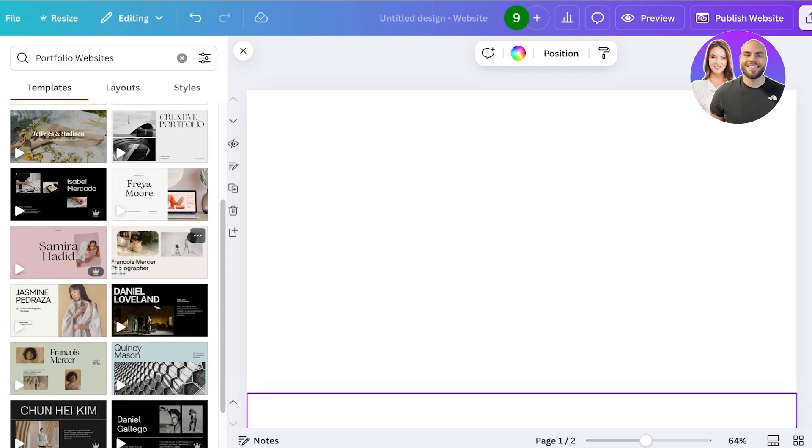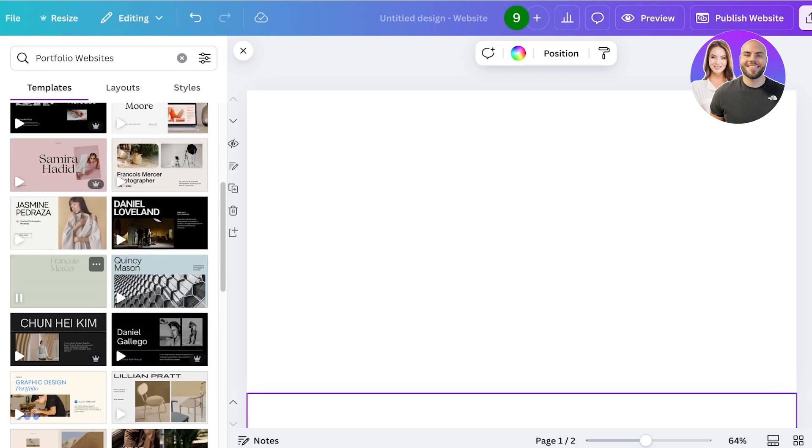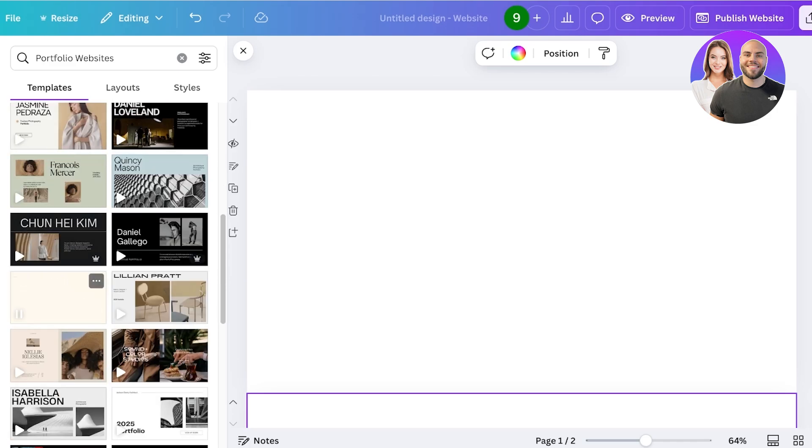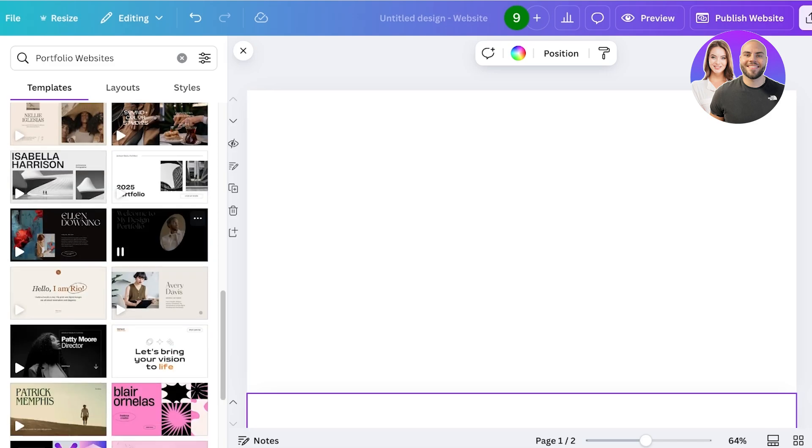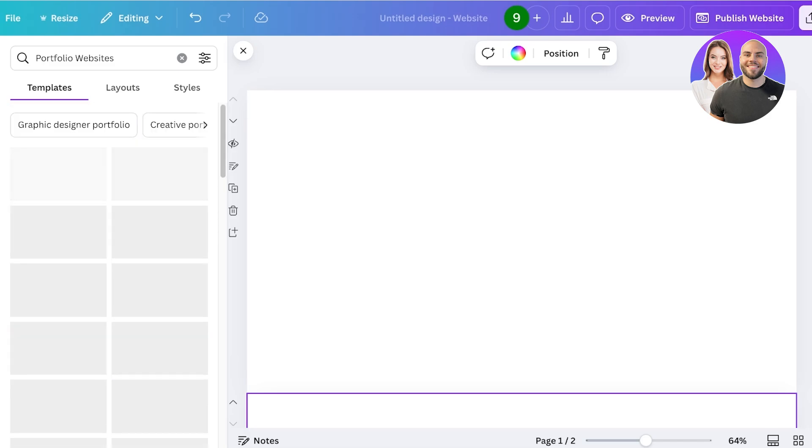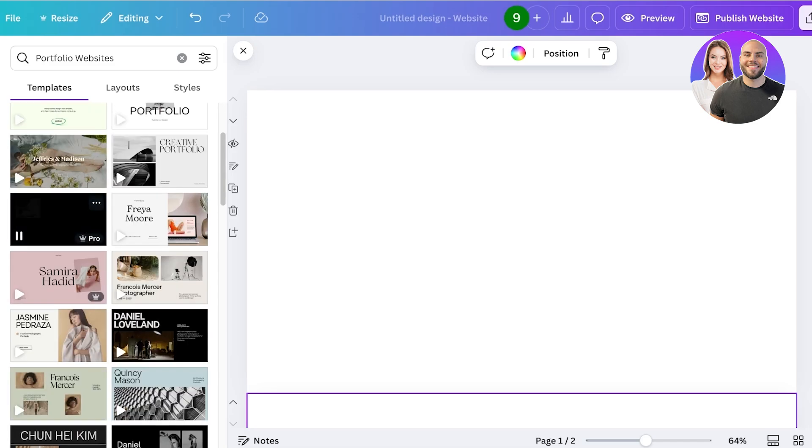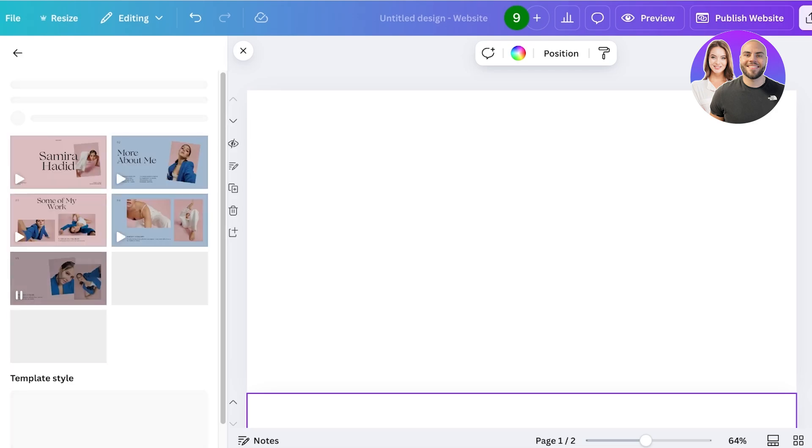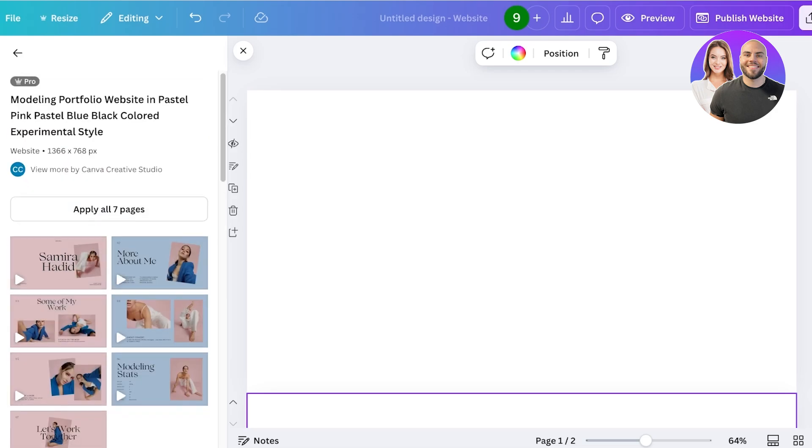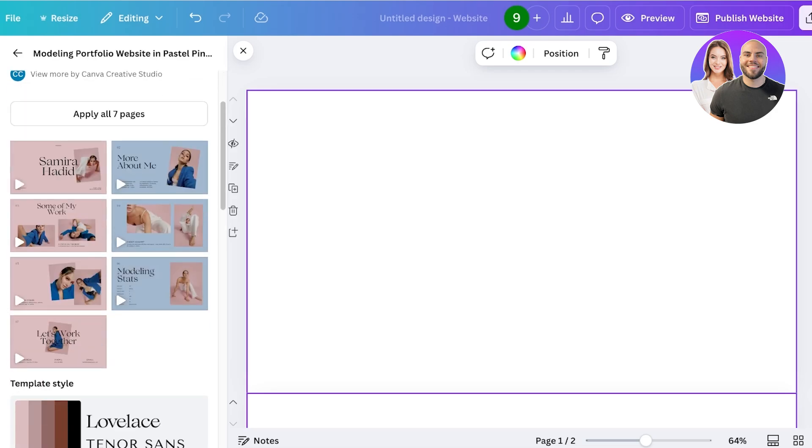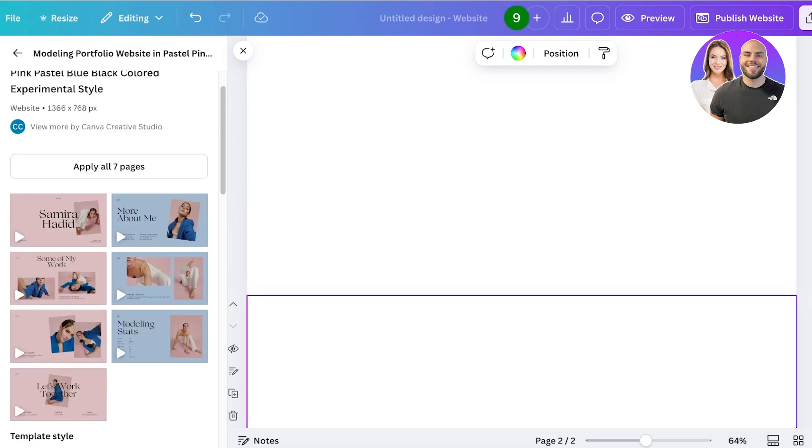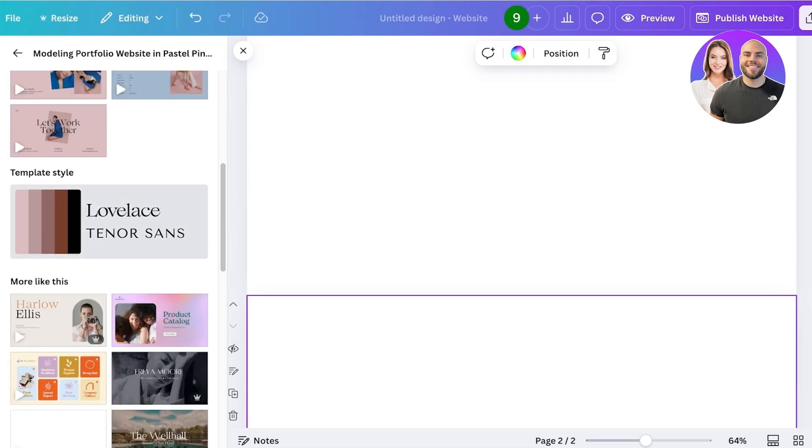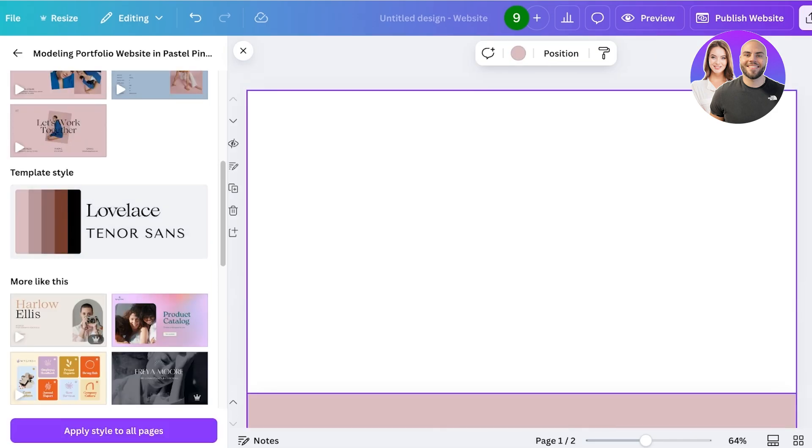Once you search for portfolio websites, you will actually see a lot of different types of portfolios. You can definitely find something that falls under your niche or a design that you like and you can use that to get started. For example, if I think this looks nice, I can apply all seven pages and get started.